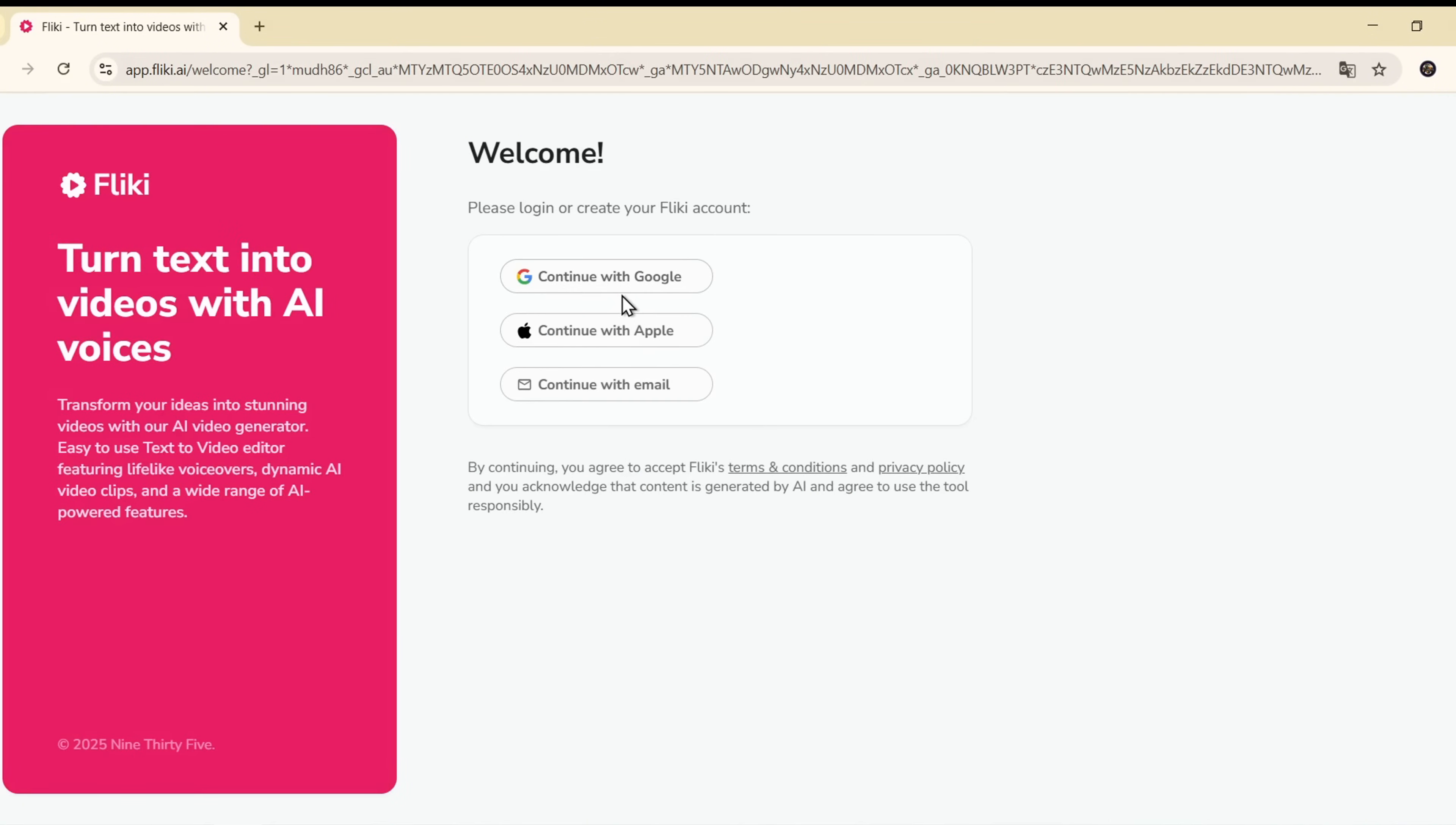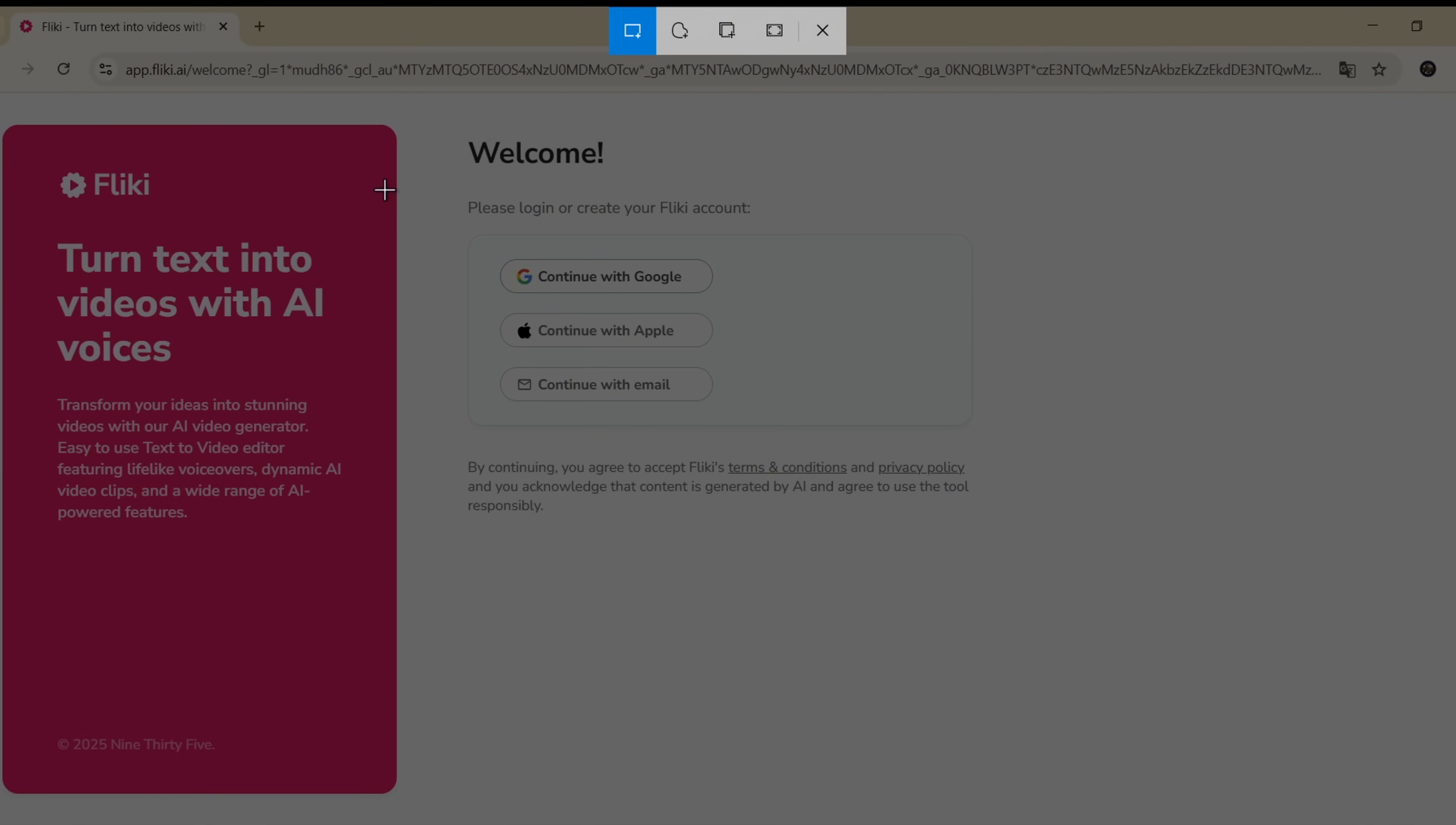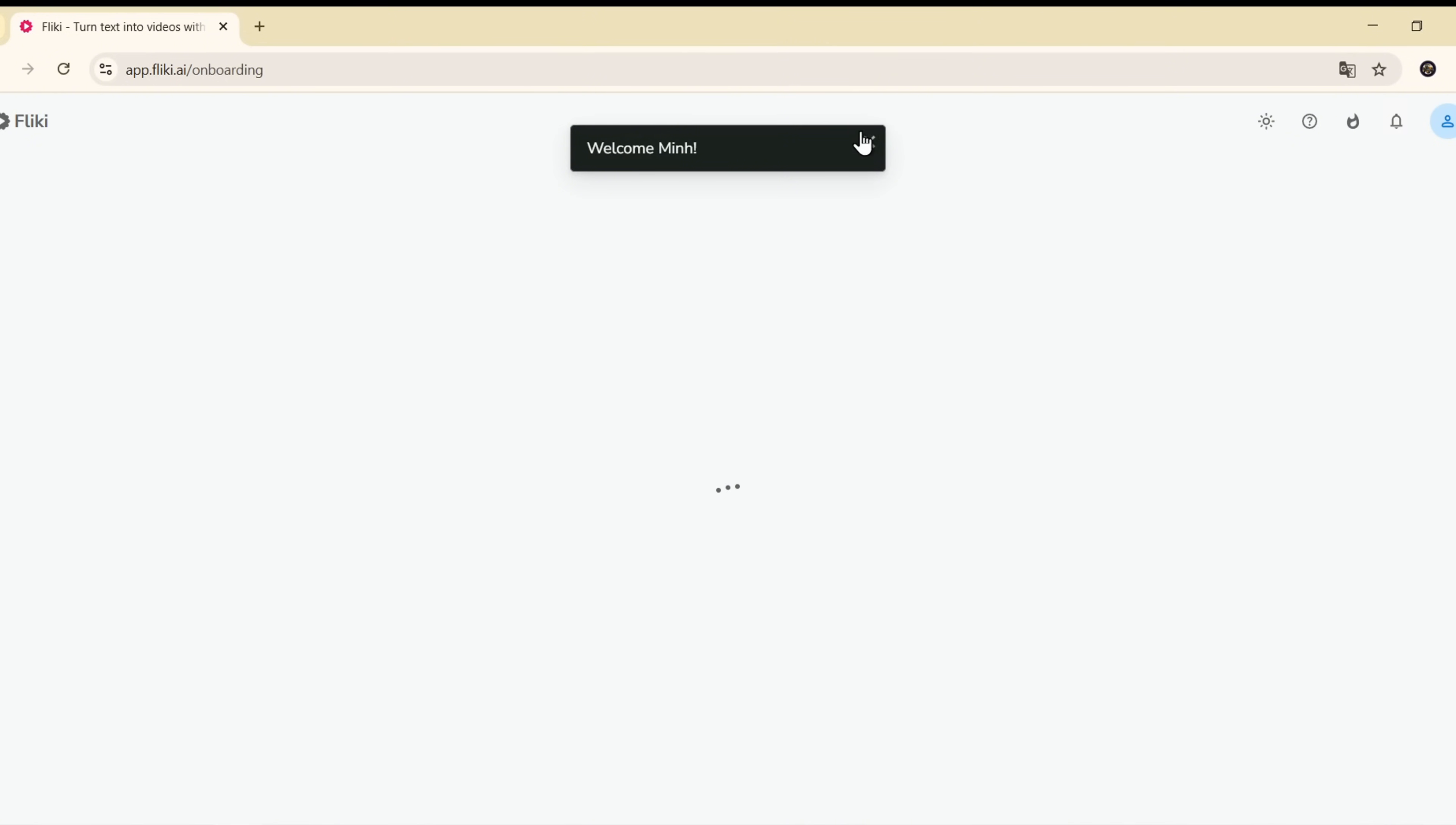Click the Start for Free button at the top. Here, you can sign up using Google, Apple, or your email. I'll go with Google Login. It's fast and convenient.